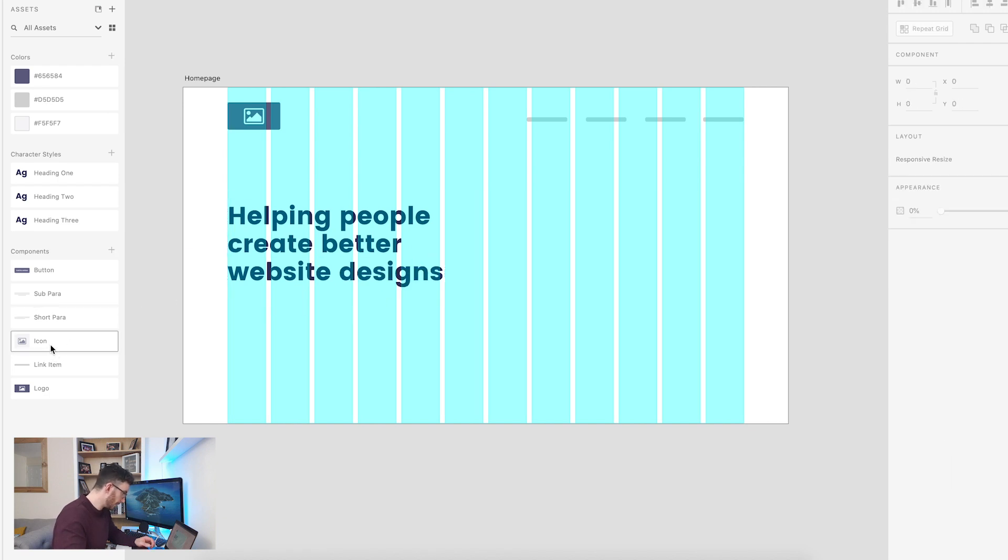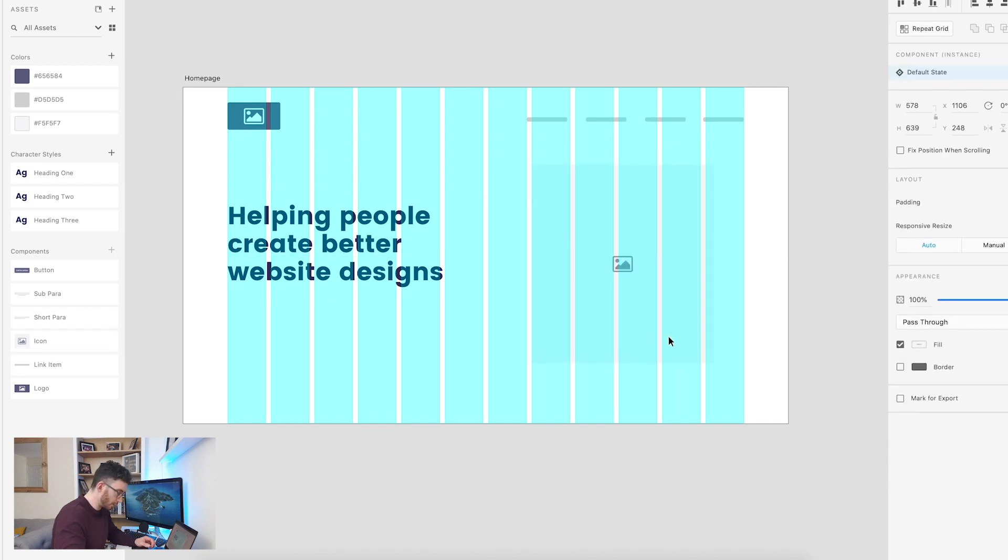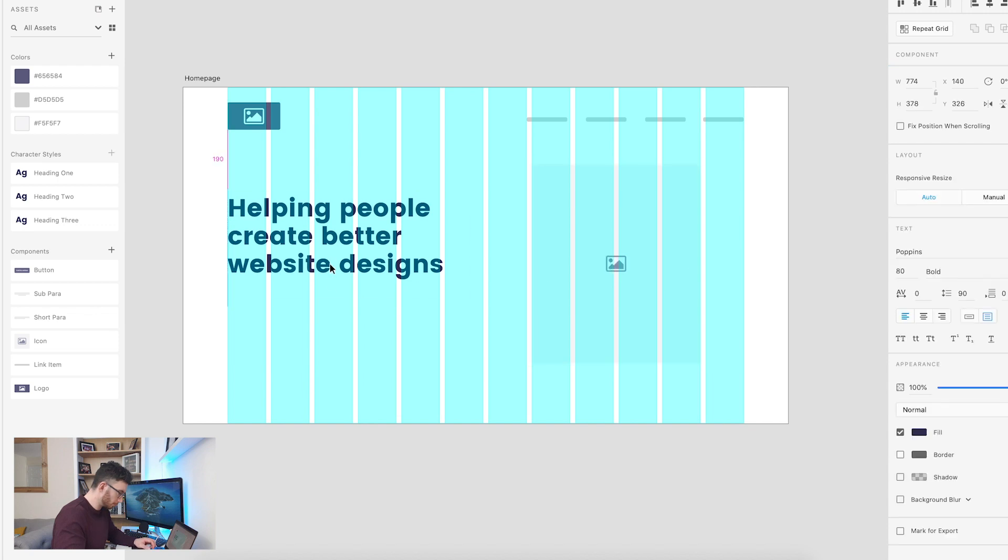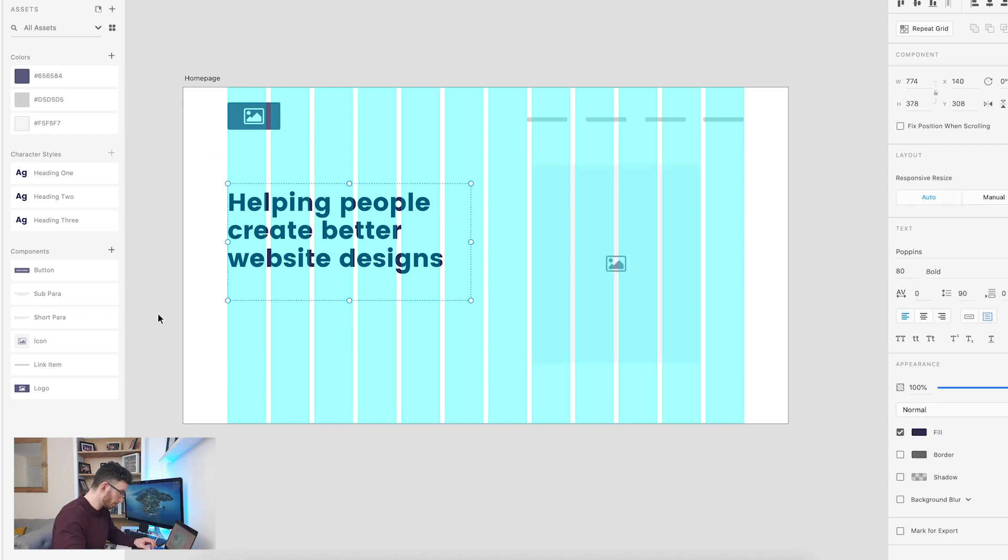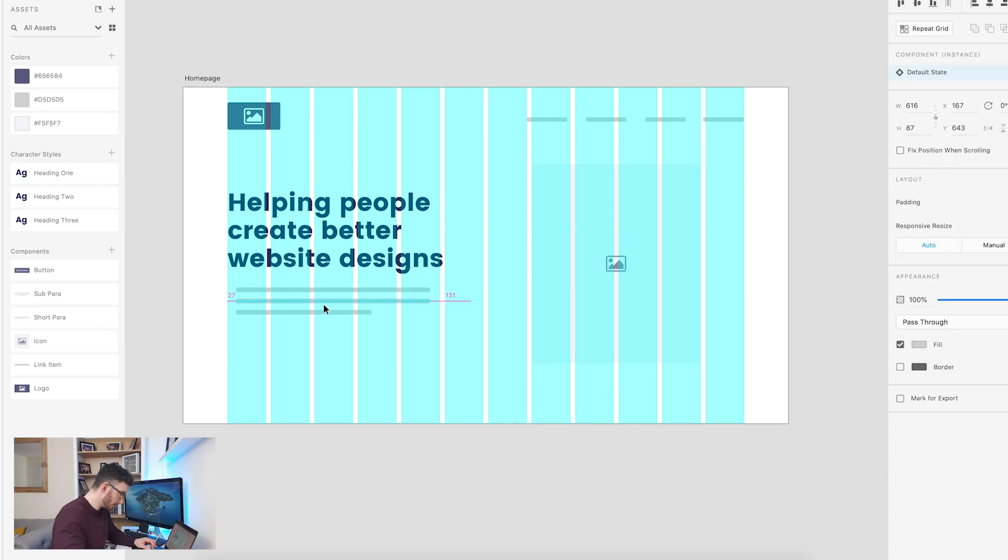And then next to that, I want to add an image. So I'm going to drag that like so. And underneath the heading, I want to add a short paragraph. So let's just chuck that in there.